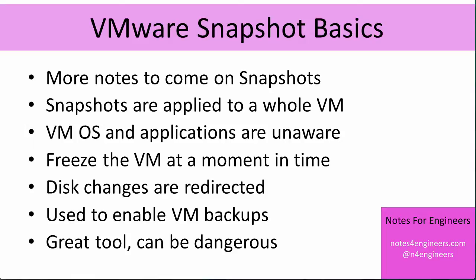The operating system continues to operate, the applications inside the virtual machine continue to operate. They have no awareness whatsoever that under the covers we've actually frozen a moment in time for that virtual machine and we can return to that moment in time if we want to. That's fundamentally what snapshots are about. Let the virtual machine continue to operate but give us a frozen moment in time within the virtual machine.